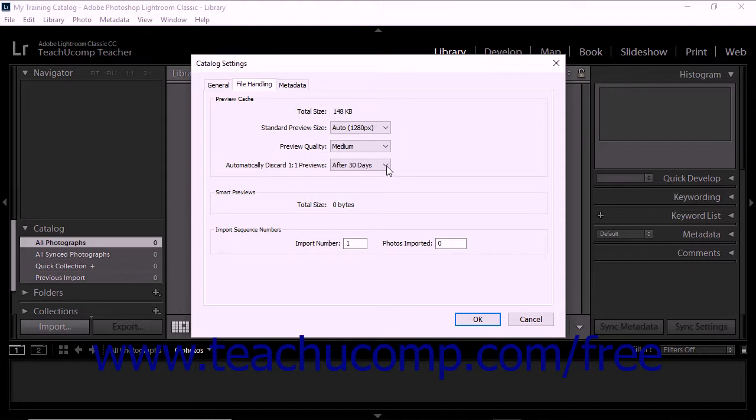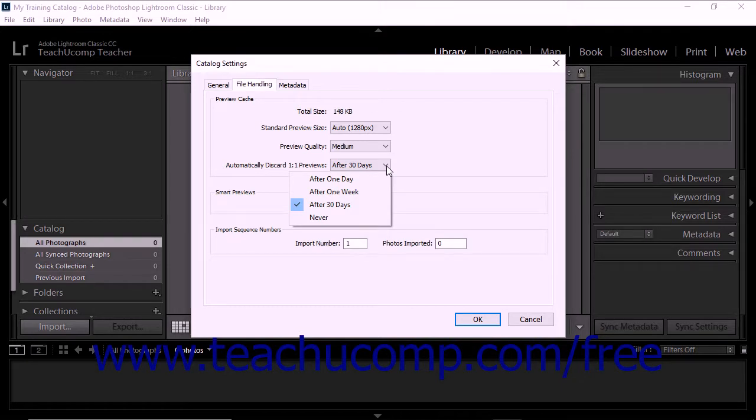The Automatically Discard one-to-one previews drop-down in the File Handling tab lets you specify the frequency with which one-to-one previews are discarded based upon the most recent access to the preview. You can choose to discard one-to-one previews one day after they are accessed, one week after being accessed, or 30 days after being accessed. You can also prevent one-to-one previews from ever being discarded by selecting the Never option.